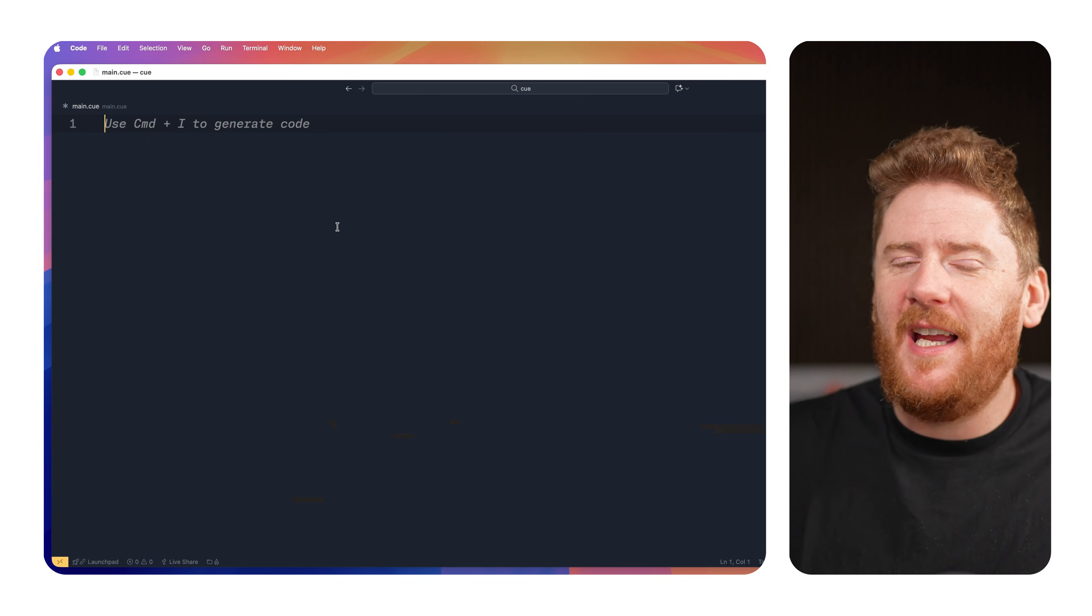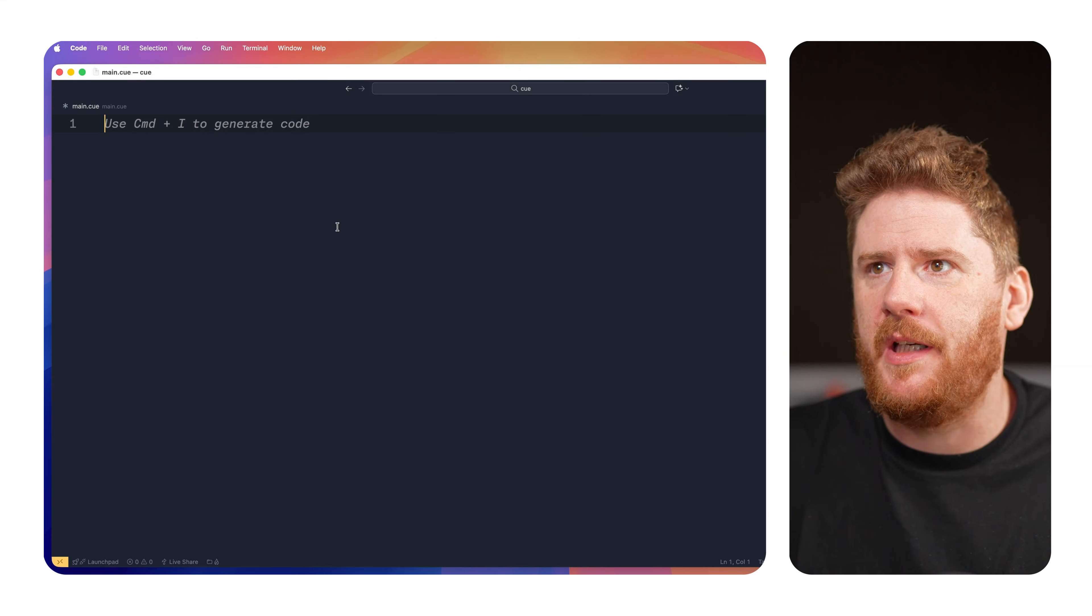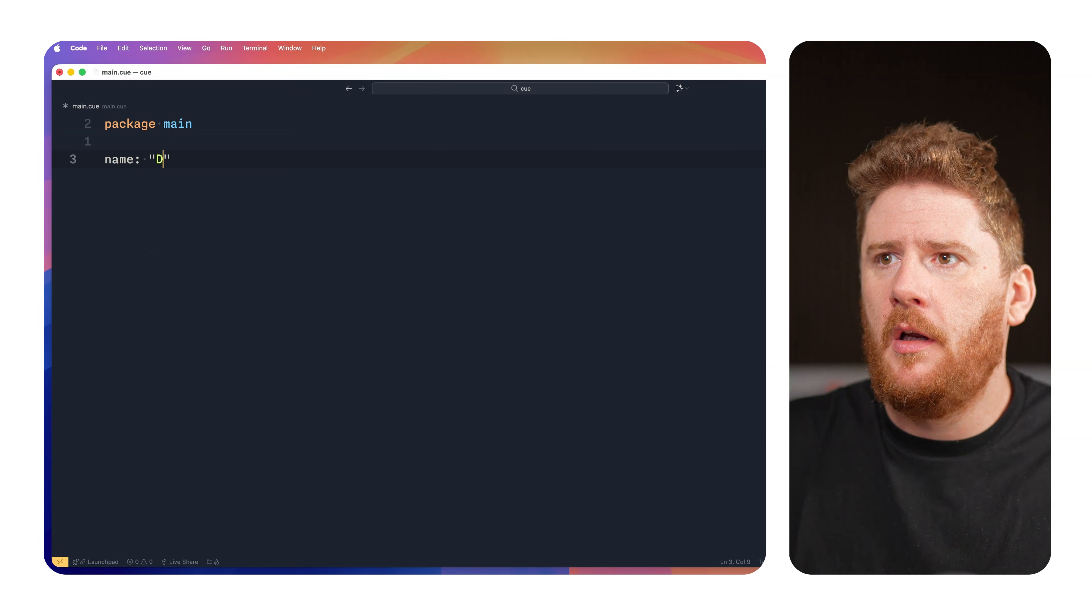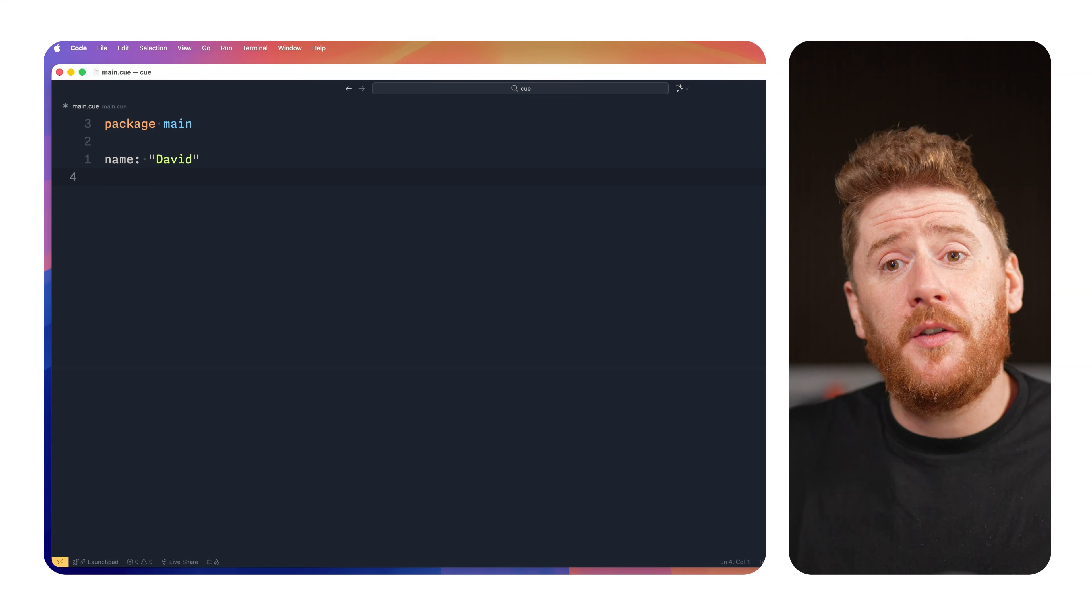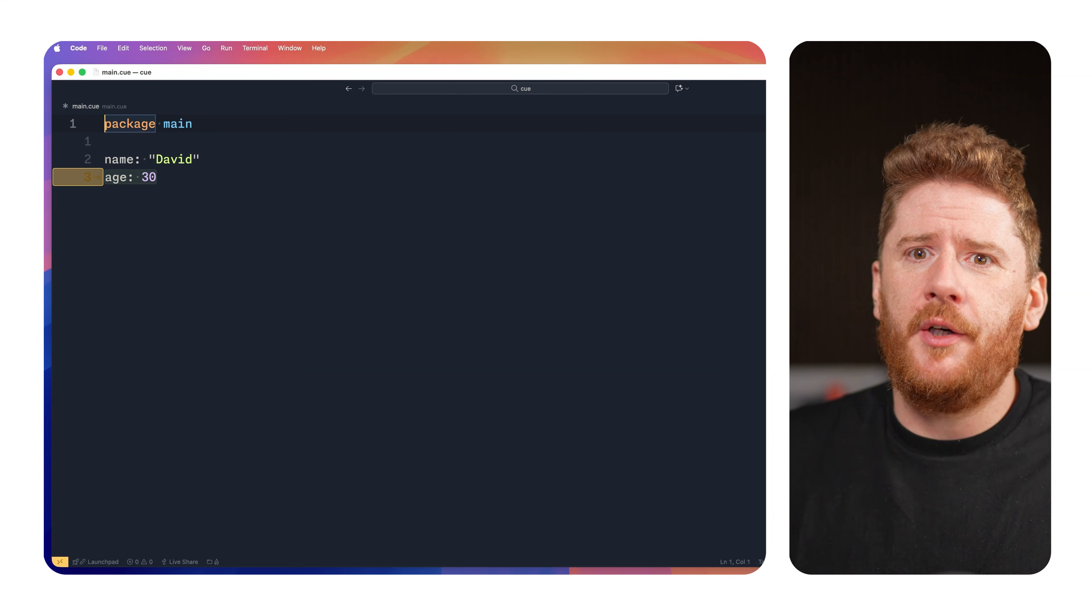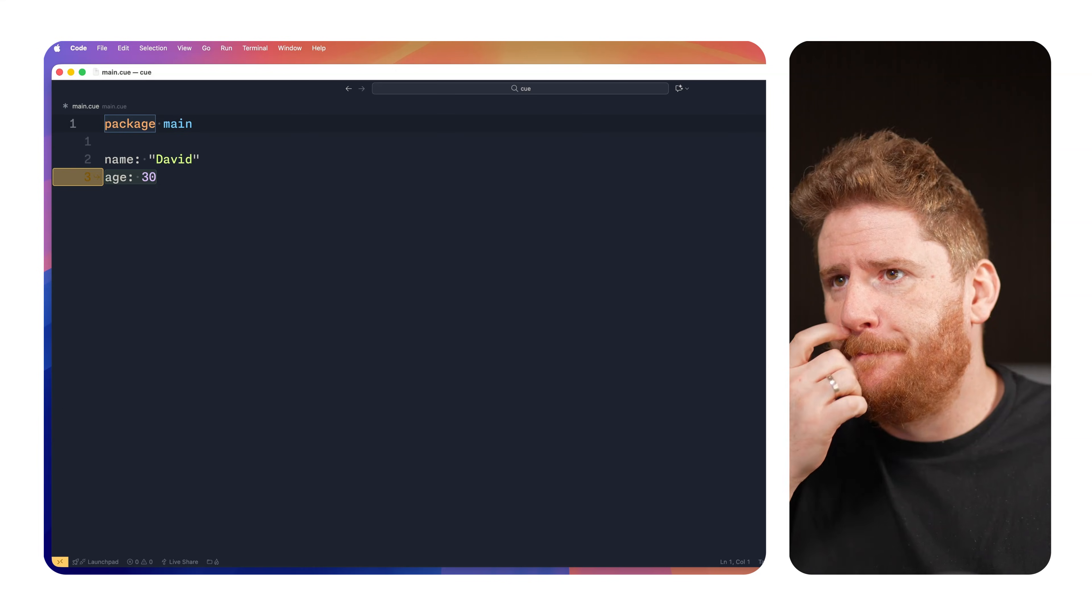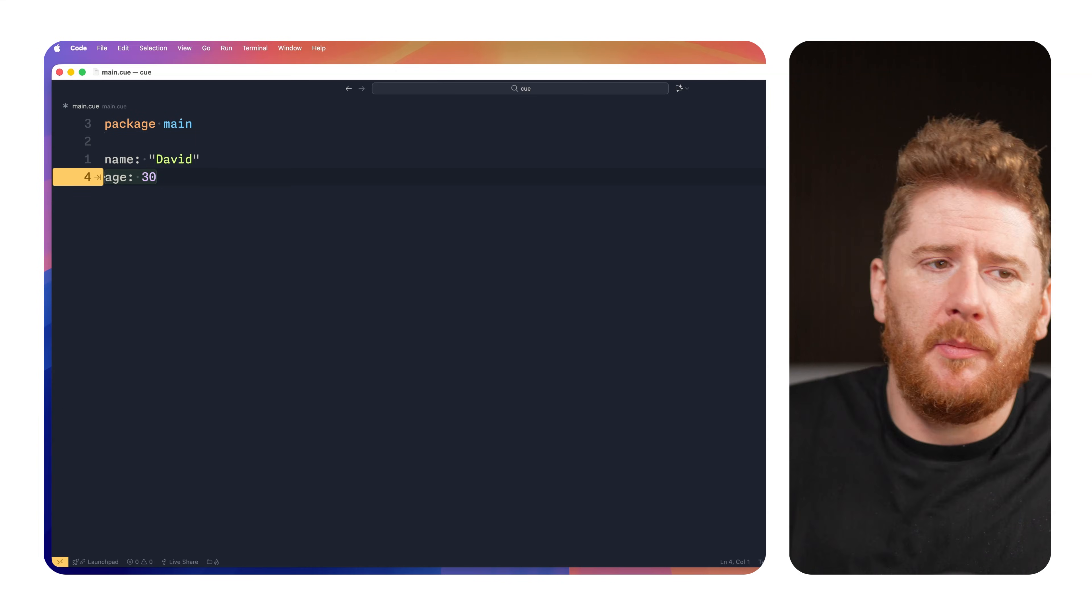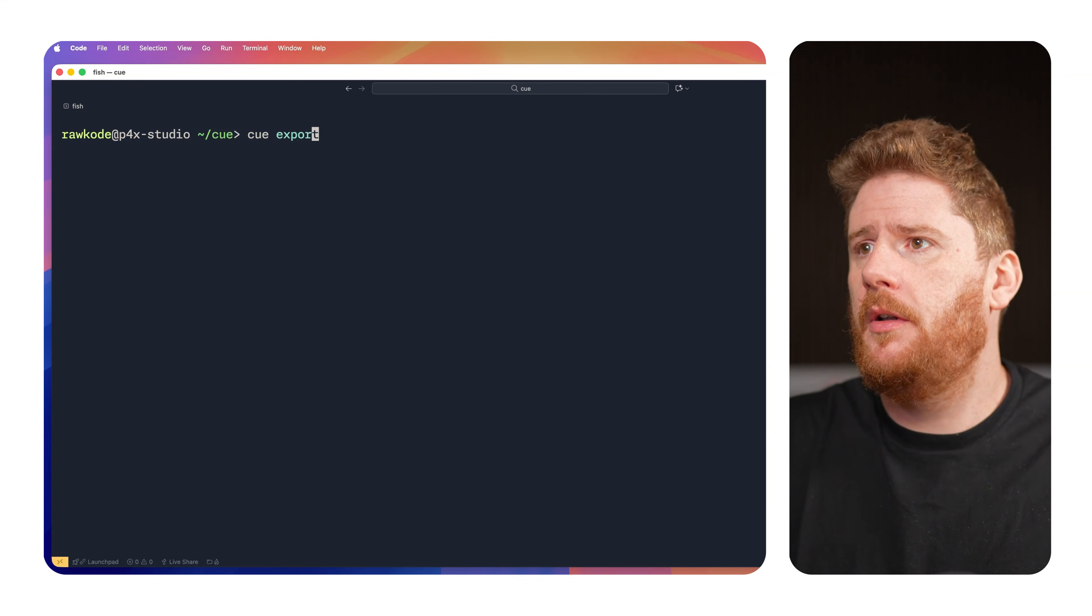So, in our IDE, we have a main.cue file that is currently empty. We're going to start by just putting package main, where we'll export the name David. If you squint at this, it kind of just looks like YAML with a package statement. The package statement, of course, from the heritage of Go, which is what the CUE tooling is all written in. We then define the name David, and Copilot's jumping ahead and trying to define my age. But before we take a look at anything else, we'll just come here and run cue export.